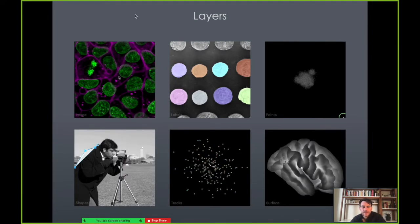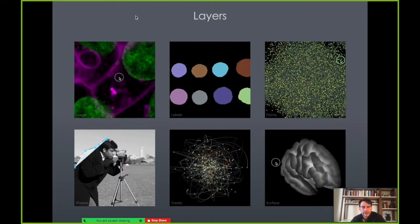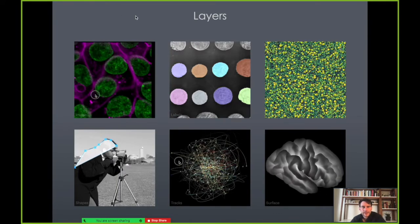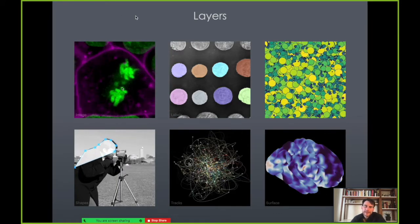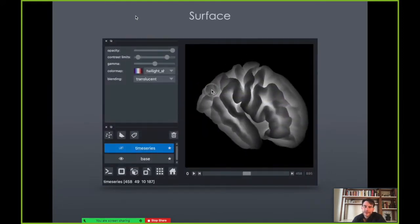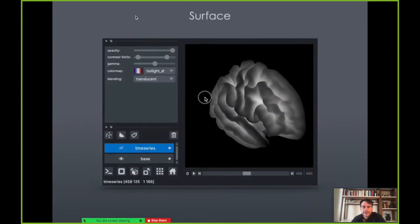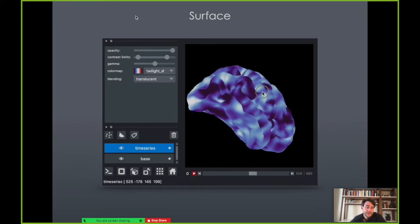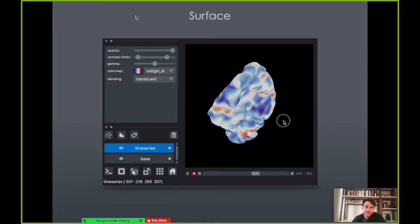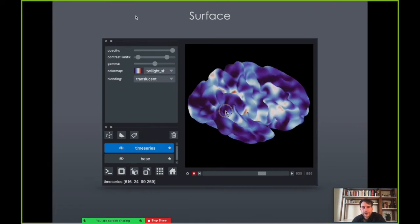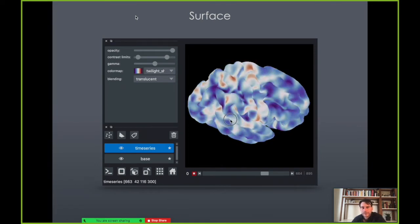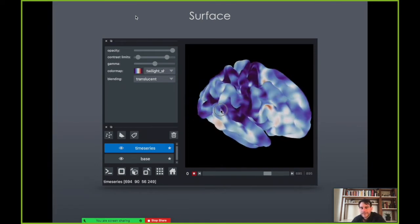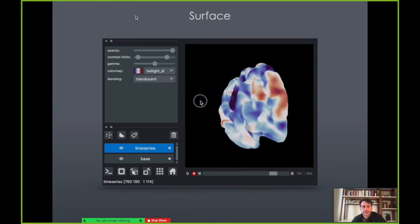Our next layer type is surfaces. Here you can see a mesh representation of a brain cortical surface. We can even have a time series of surfaces, showing changing values from measurement of brain surface activity represented in Napari.